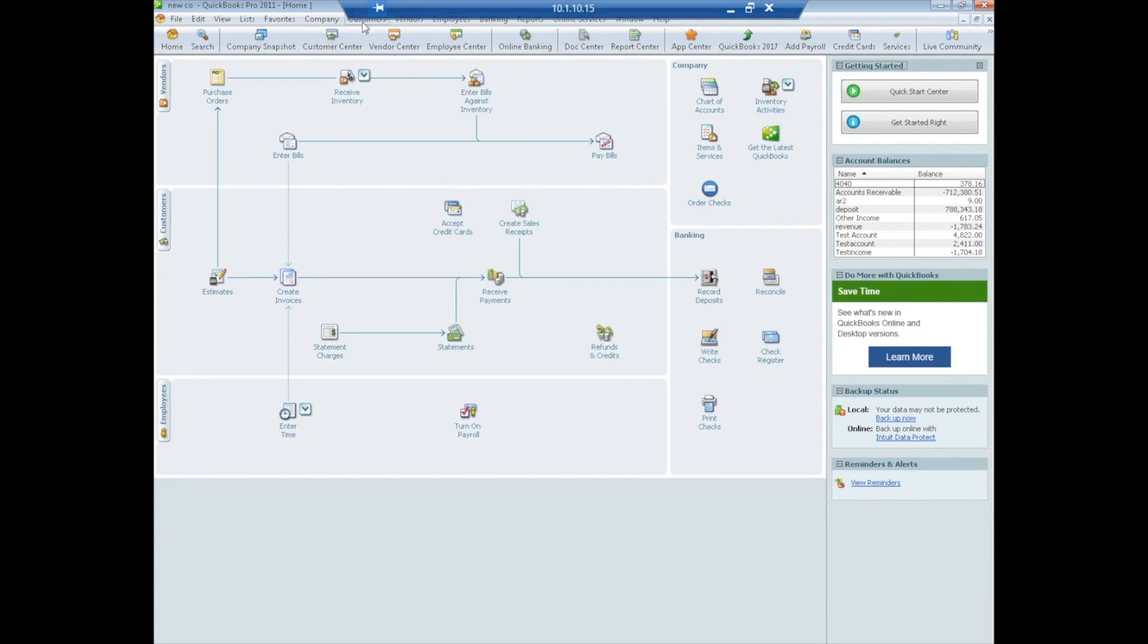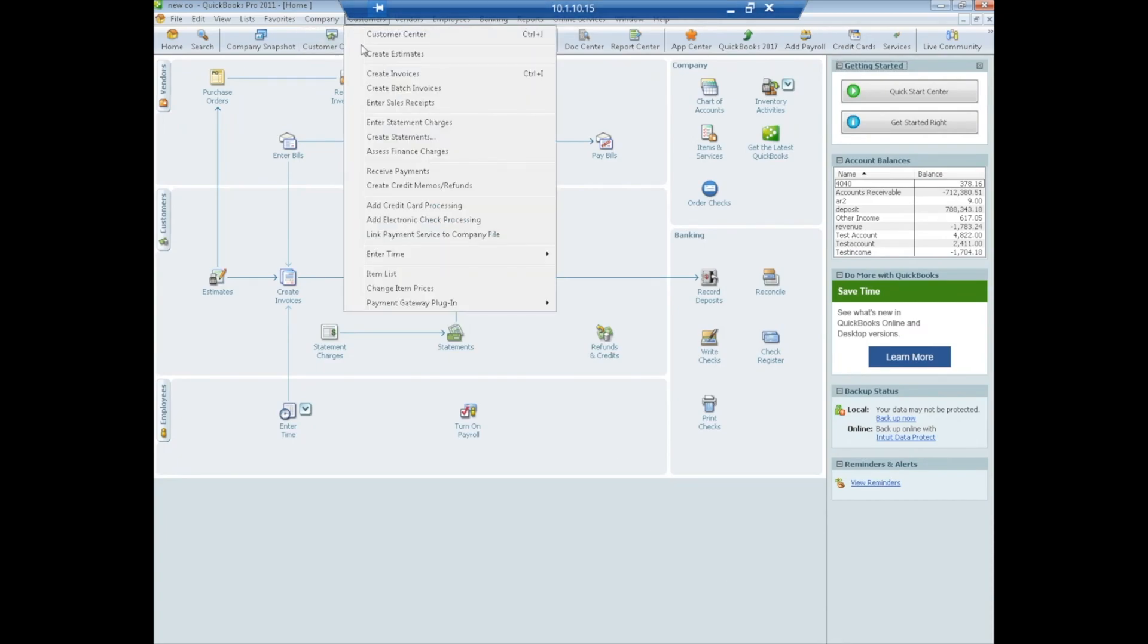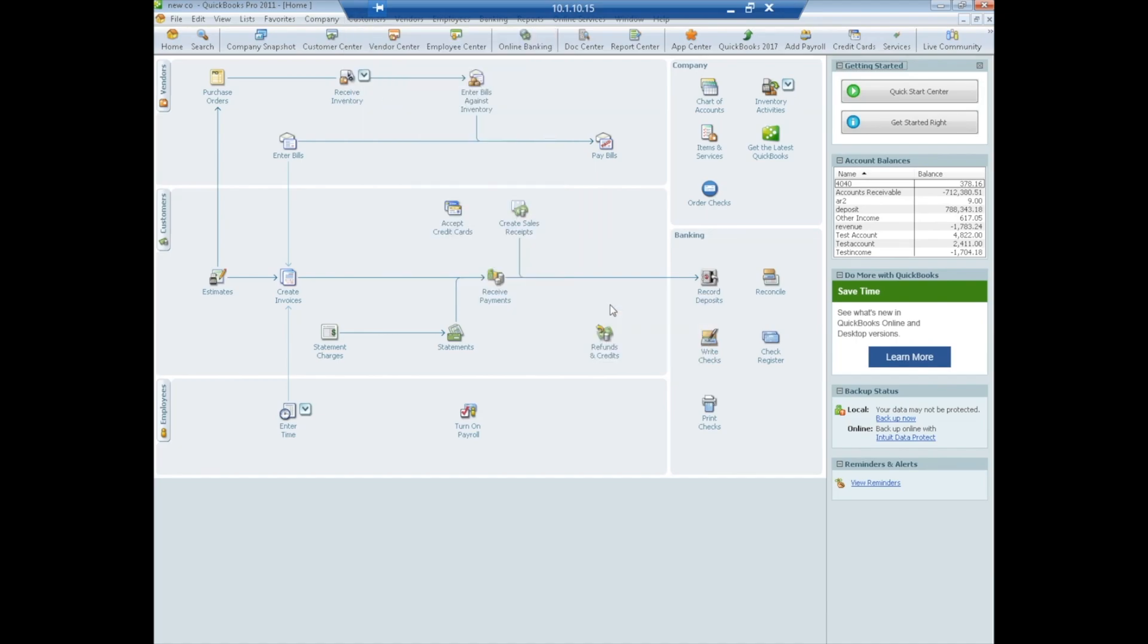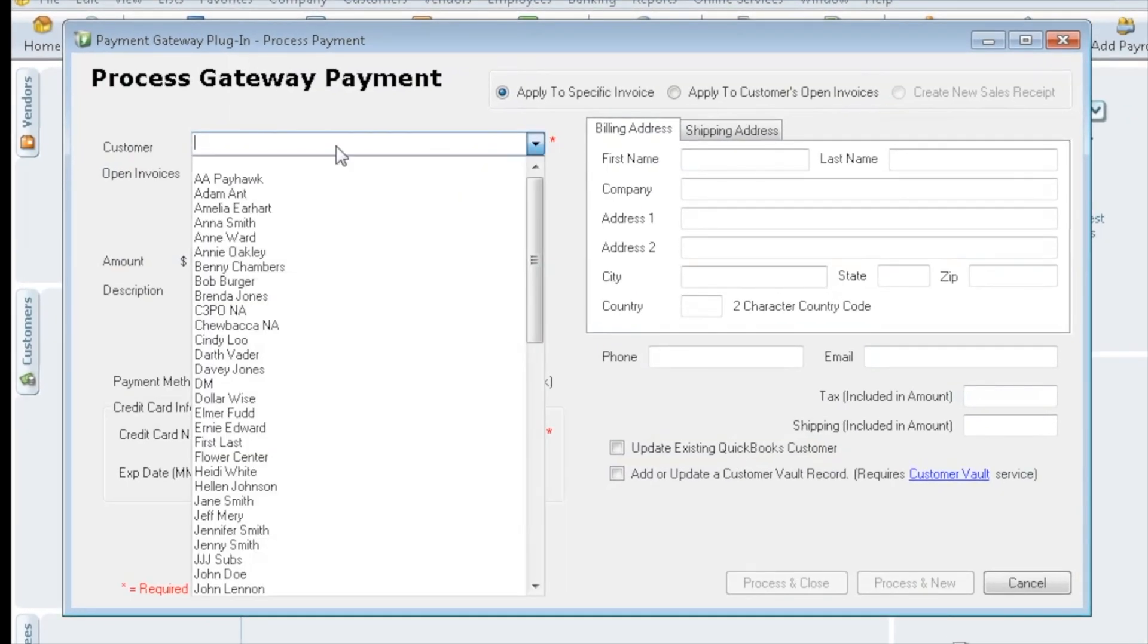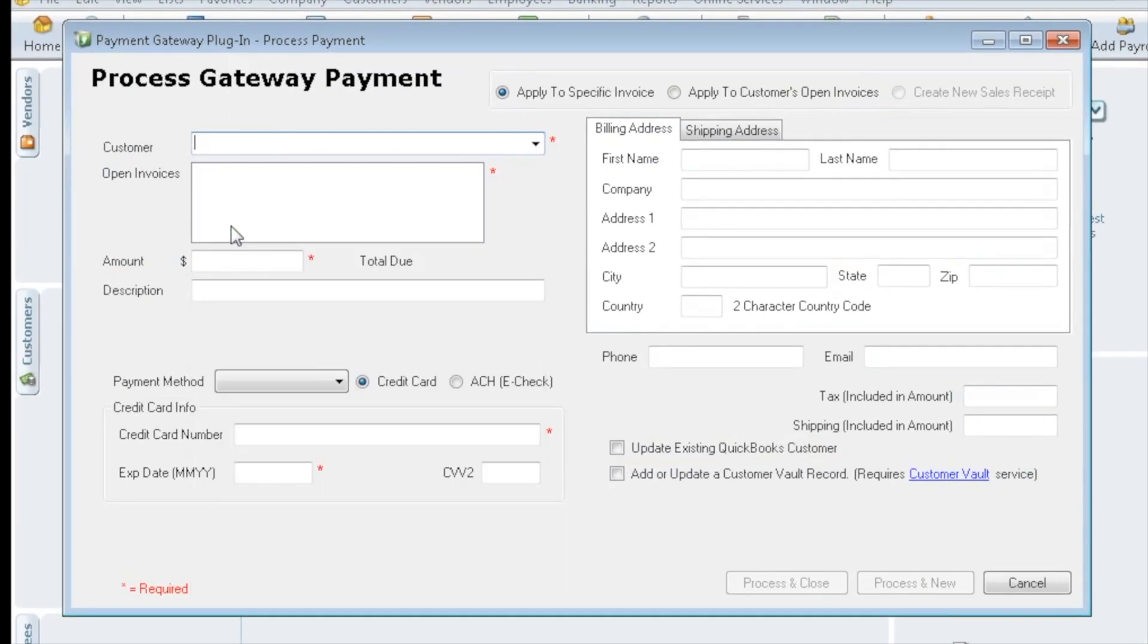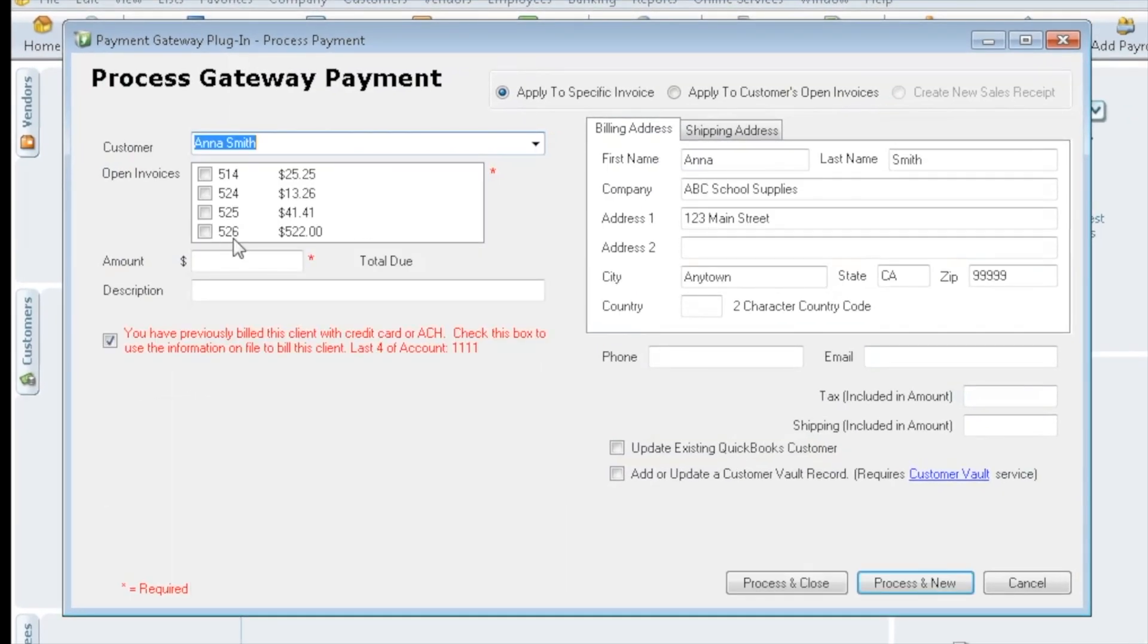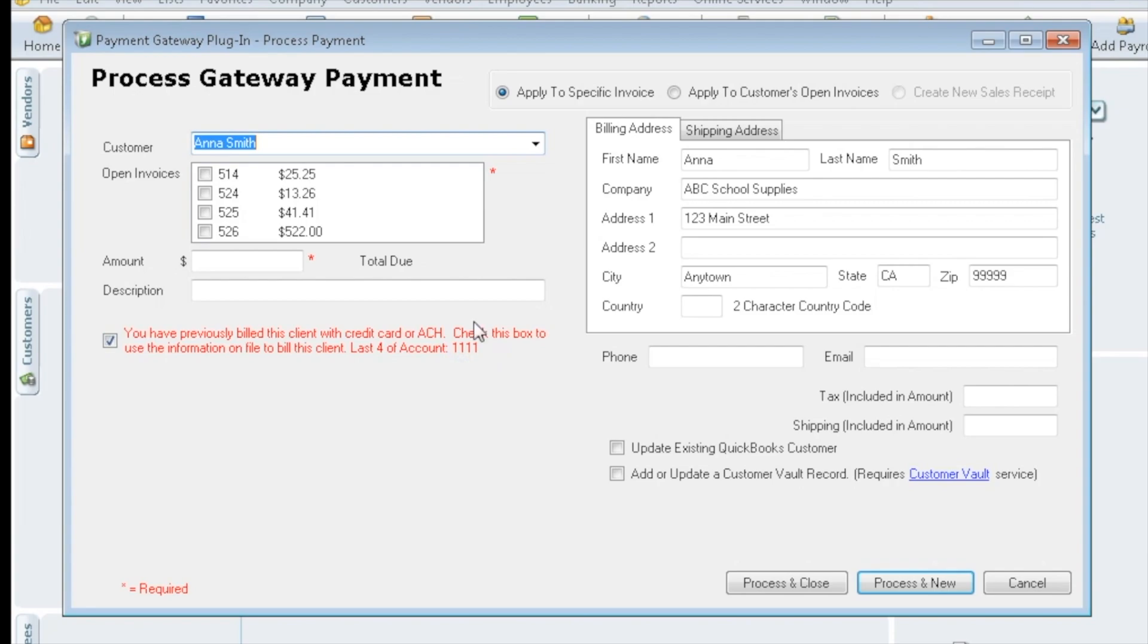Now what is kind of interesting, since we added her to the vault, if we were to go and process another sale, again for Anna, now we get this red text letting us know that we've previously billed them, that we saved their information, and here's the last four. It's able to talk to the gateway to know that that happened. We can check off whichever invoices we wanted to pay, we would just hit process and close and off it goes.